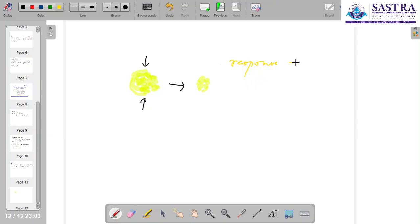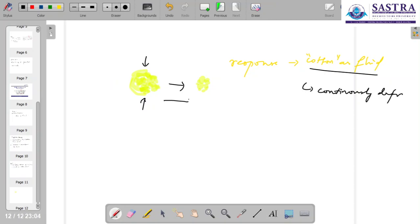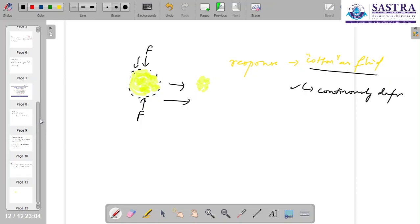Now the question is: does this response help to classify cotton as a fluid? To classify this as a fluid, we need to show that it should continuously deform. As long as you apply a force on the boundary of the cotton, you can see that the cotton deforms — so probably this condition is satisfied.